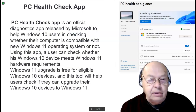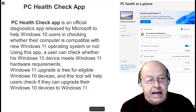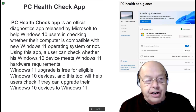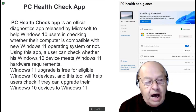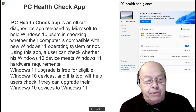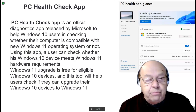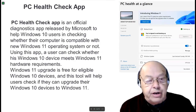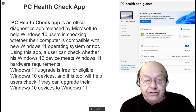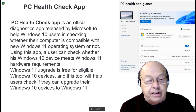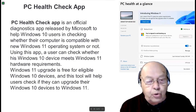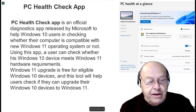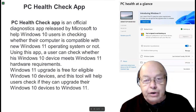PC Health Check app is an official diagnostic app released by Microsoft Windows to help Windows 10 users check whether their computer is compatible with the next Windows 11 operating system or not. Using this app, a user can check whether his Windows 10 device meets Windows 11 hardware requirements. Windows 11 upgrade is free for eligible Windows 10 devices — that's most of them — and this tool will help users check if they can upgrade.